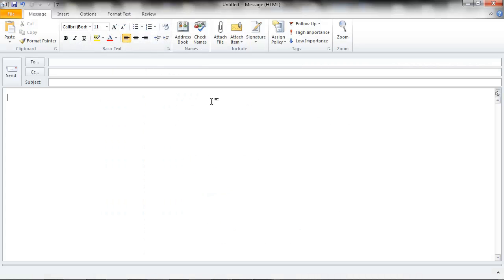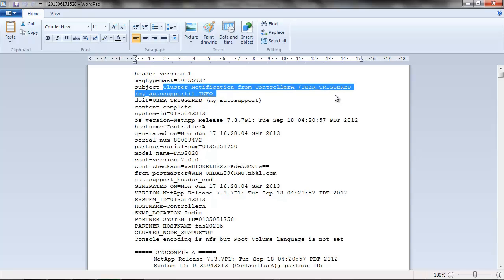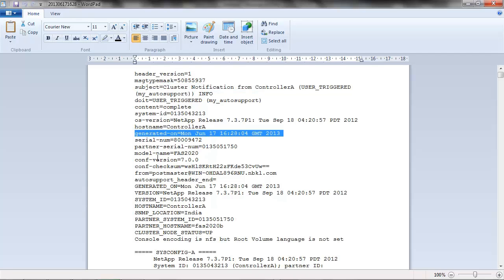For sending this auto support through email, open a new email and fill in the necessary fields. The recipient of the email should be autosupport@netapp.com. The subject should be: cluster notification from controller A user triggered my auto support info. The content of the email should include the text from the file that was opened, minus the header. The email should start with generated on and the date.